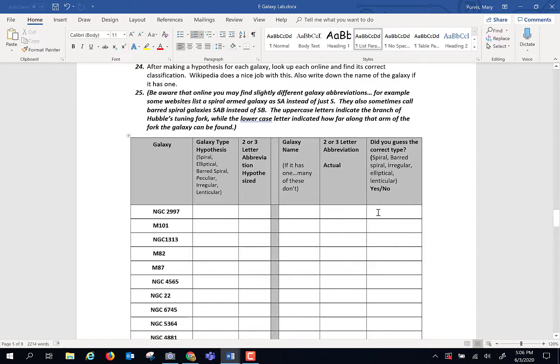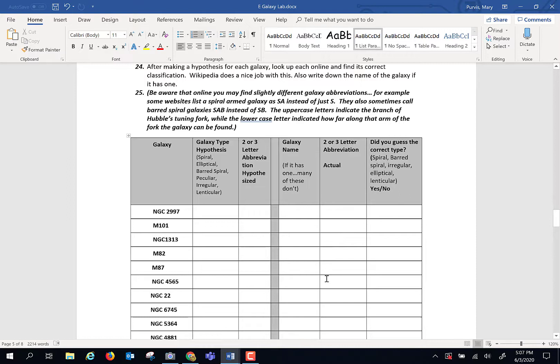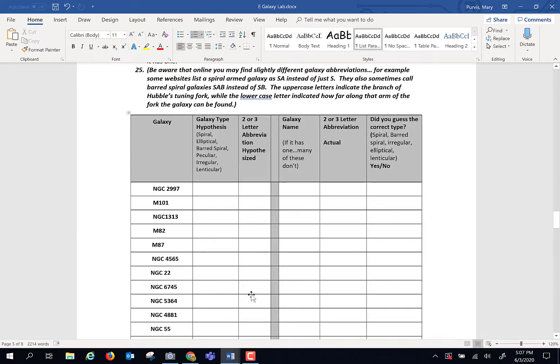Be aware that some websites and some people who are editing Wikipedia use, instead of for spiral arm, they use an SA instead of an S. For barred spiral, some people use an SAB for barred spiral armed instead of SB. So if you see something that's a little bit different, be aware, read this over carefully before you actually compare the actual versus what you hypothesize. I'm going with the science used by the astronomers who write our book, Wikipedia. Anybody can edit Wikipedia.